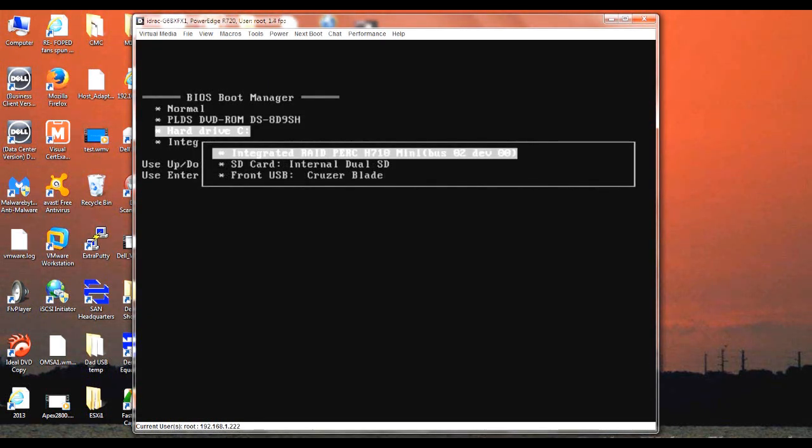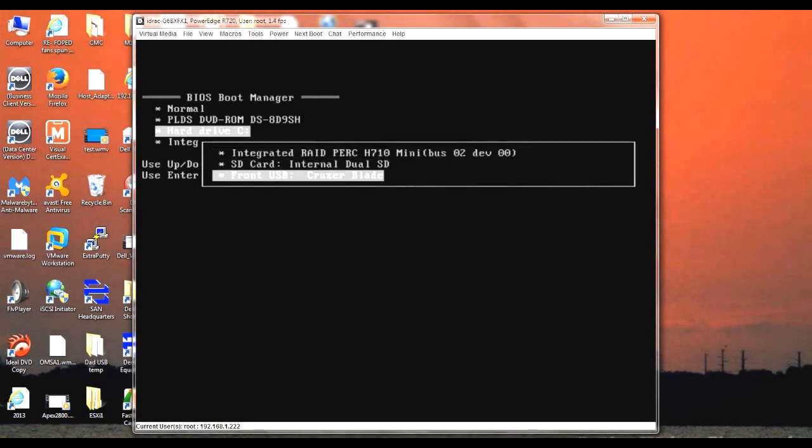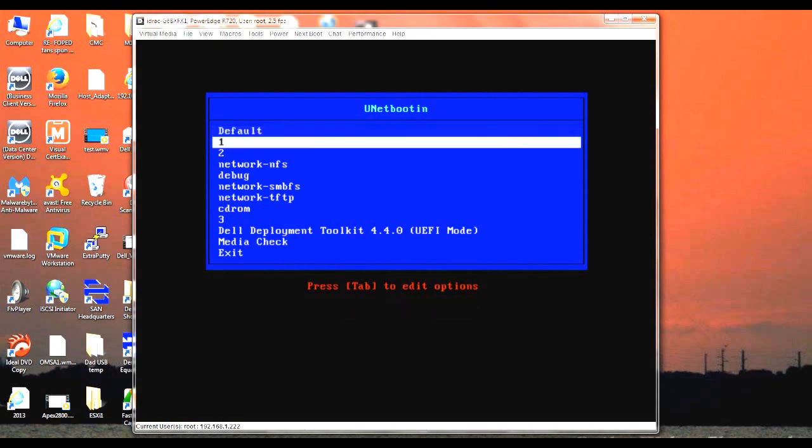As you can see, I select the hard drive. It'll give me a couple of options that are available to it. I'm going to go ahead and select my USB drive and hit OK. And we should boot up into the universal boot installer. We're going to go ahead and select one, hit Enter.